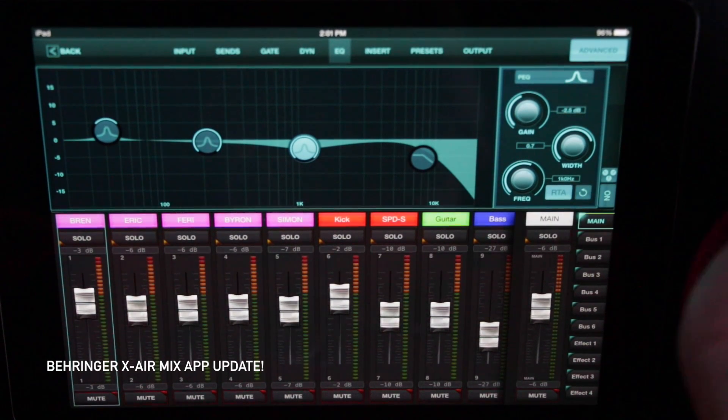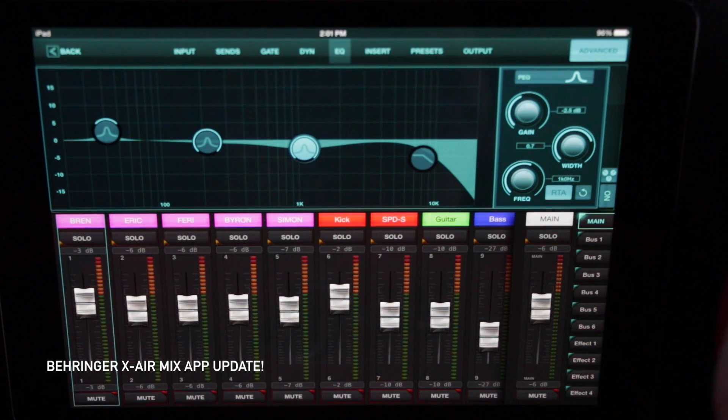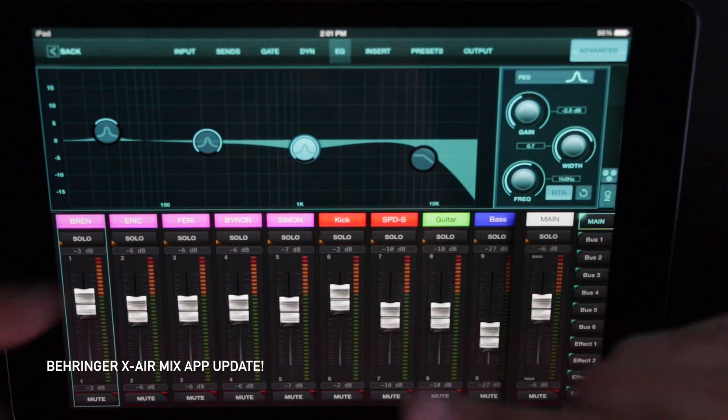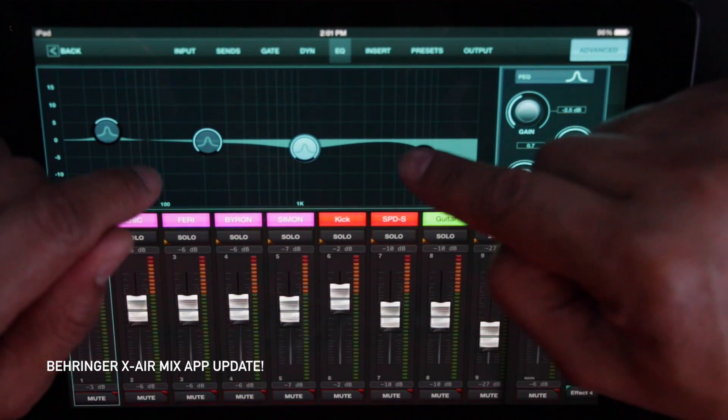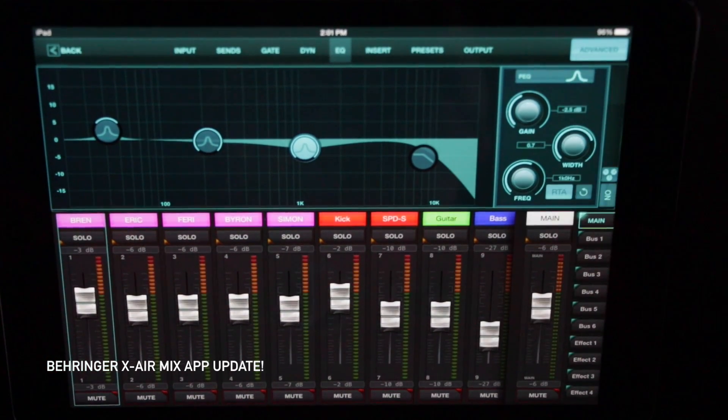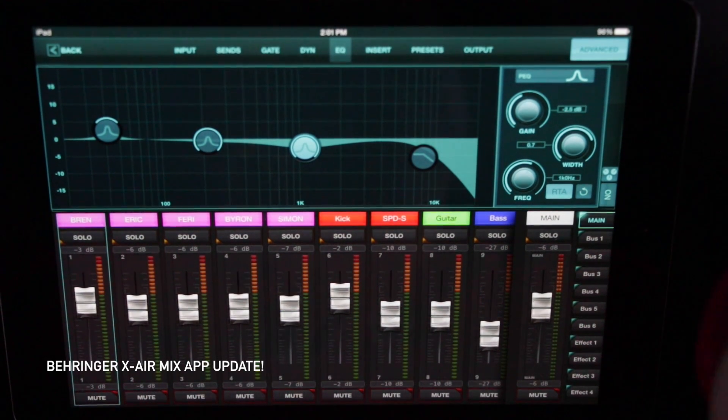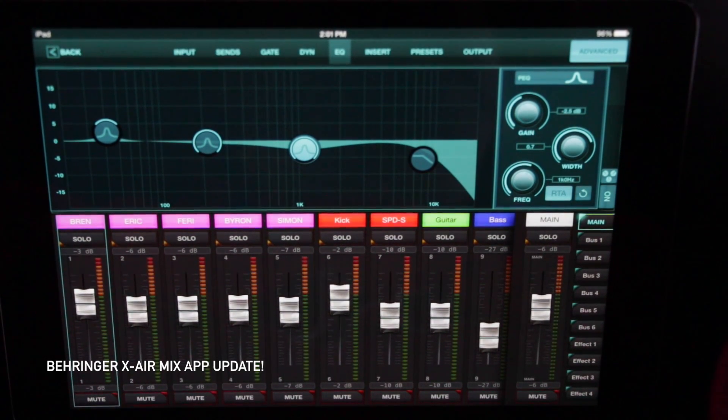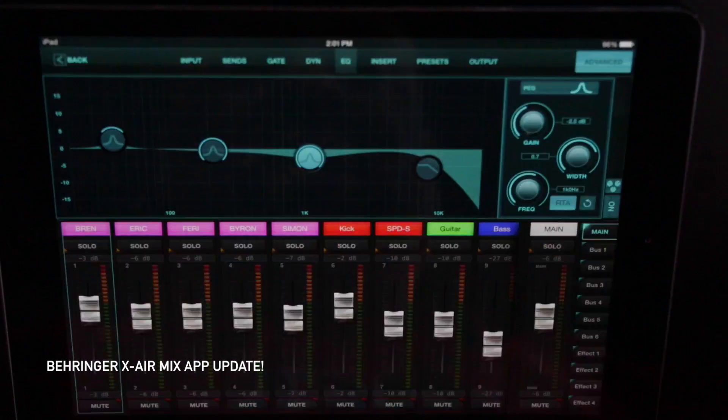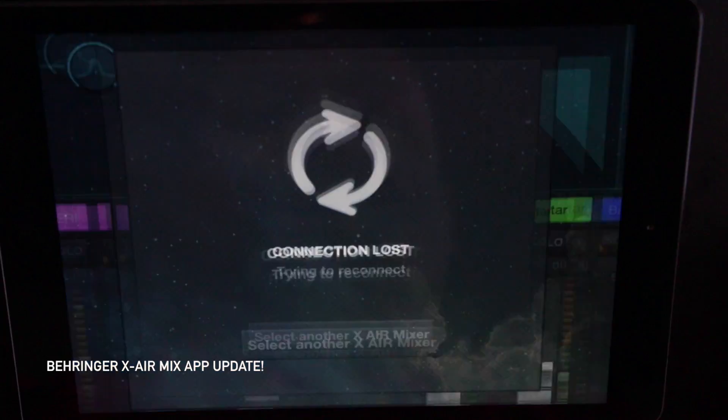Okay, so three major things that I needed to have in this bad boy was the graphical EQ, the effects, we now have access to all the effects, and the one major important thing, we have the sleep connectivity issue. Goes to sleep, fire it back up, unlock, boom.